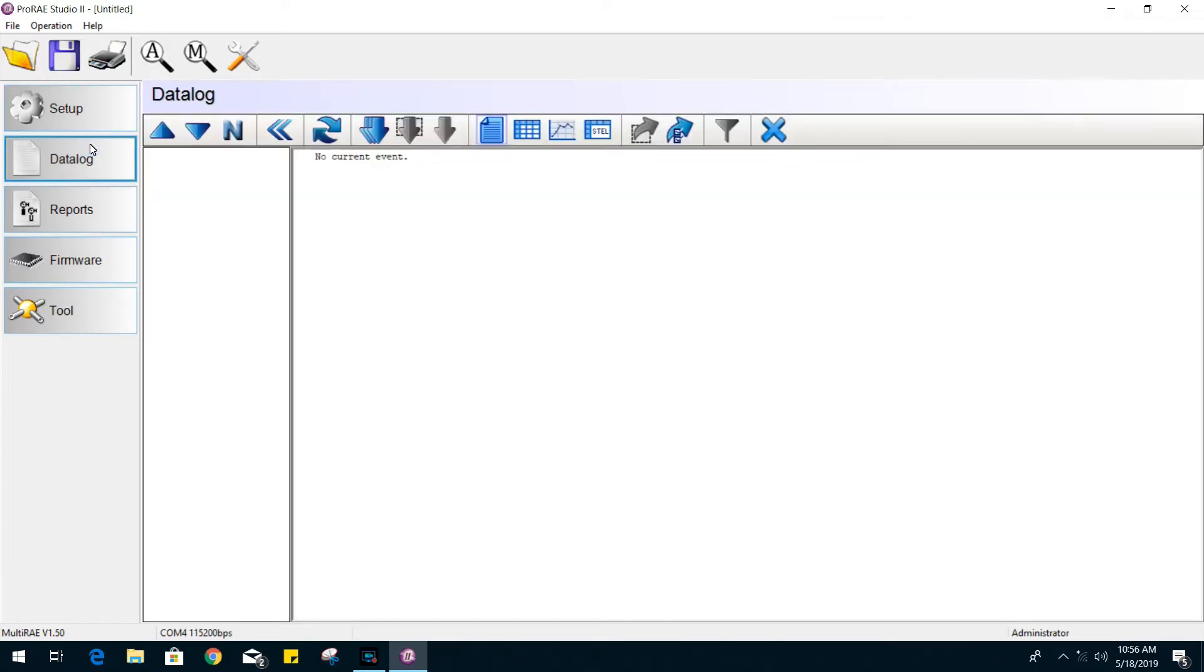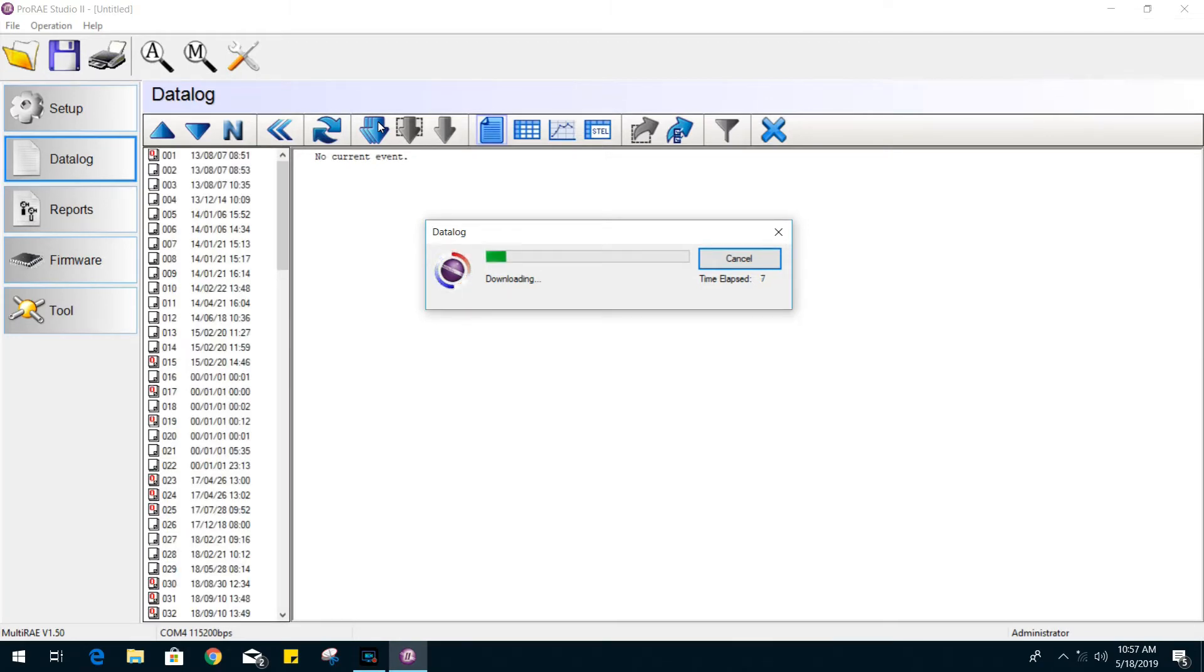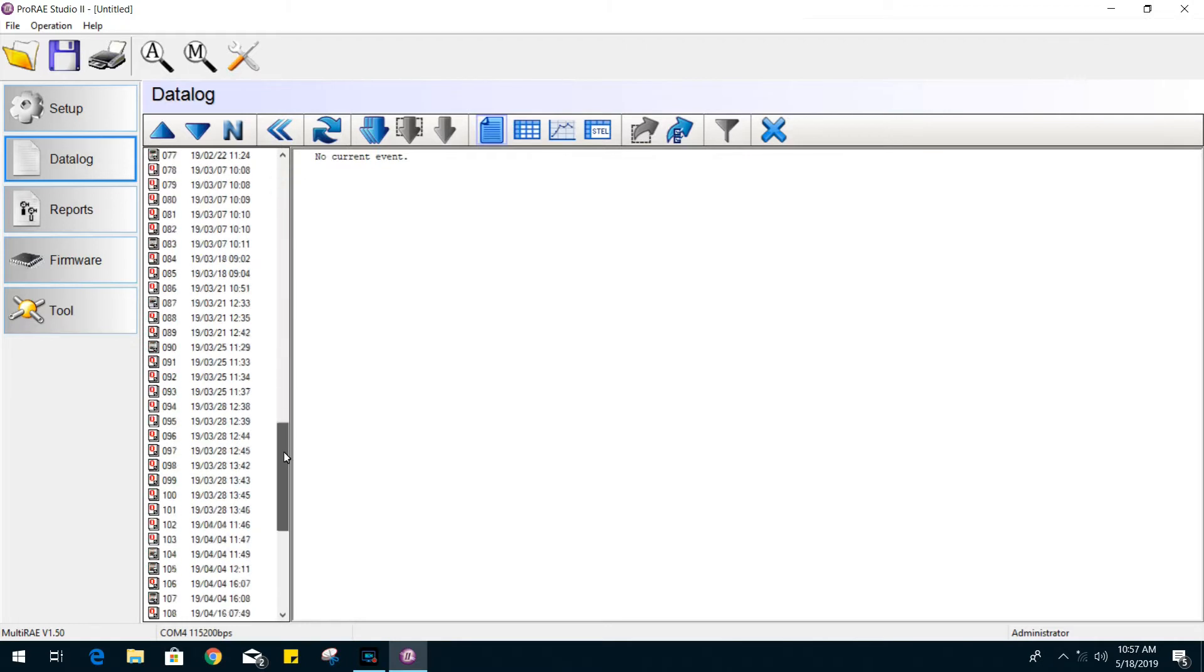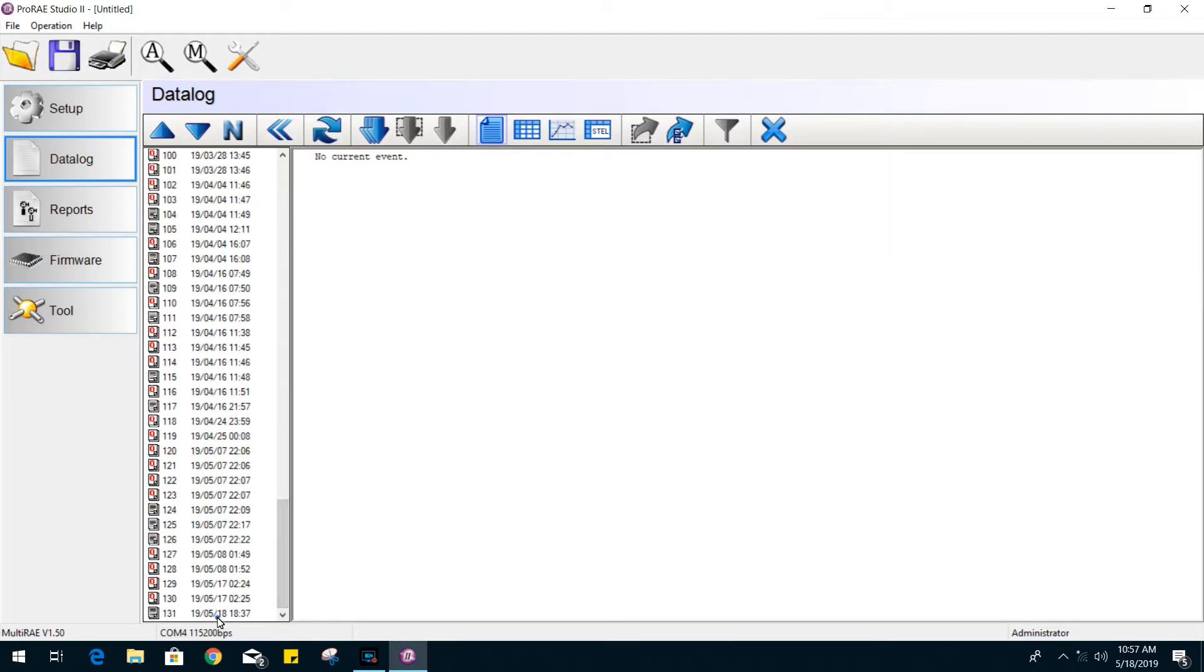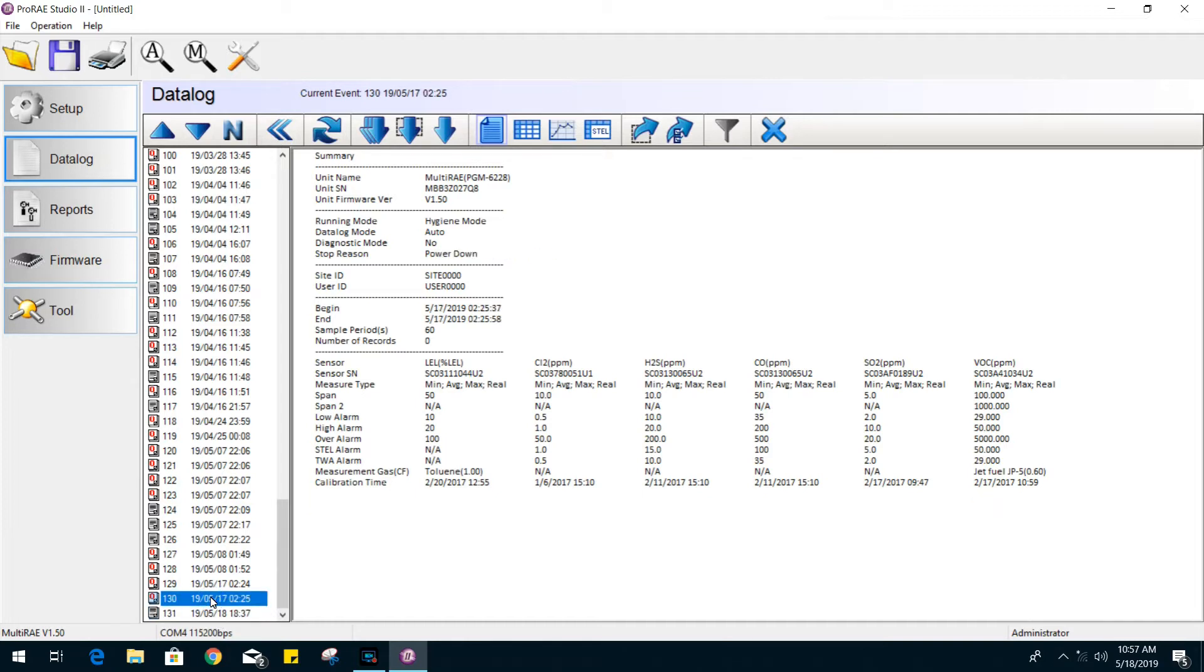Now let's move on to the data log section. Let's go ahead and download all the logs from the gas monitor. Once finished, you'll be able to see a long list of recorded logs. For each log, it comes with a complete summary that contains useful information like the gas ratings for each of your sensors, the unit information, and the last calibration done to the unit.